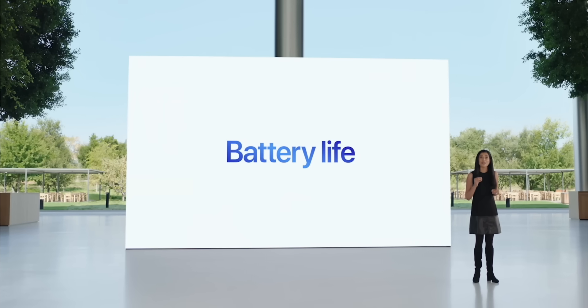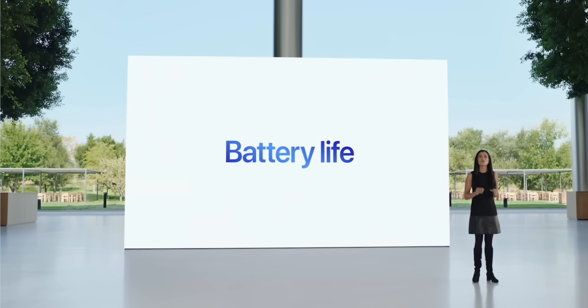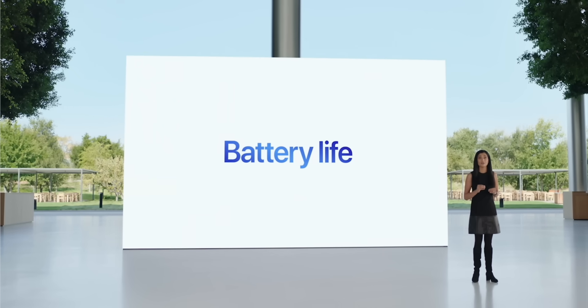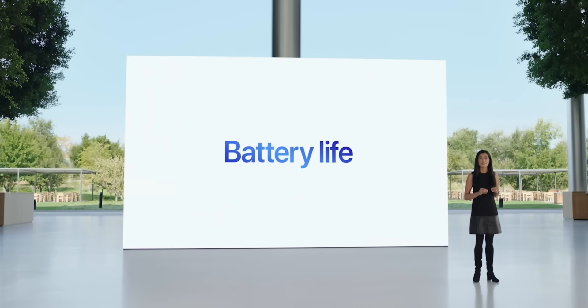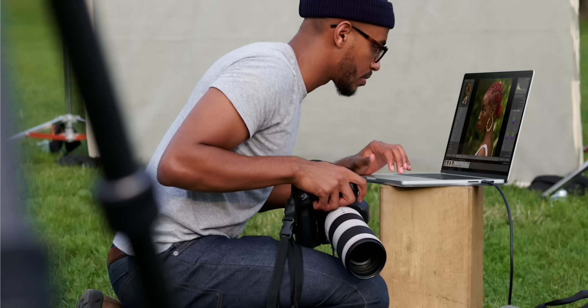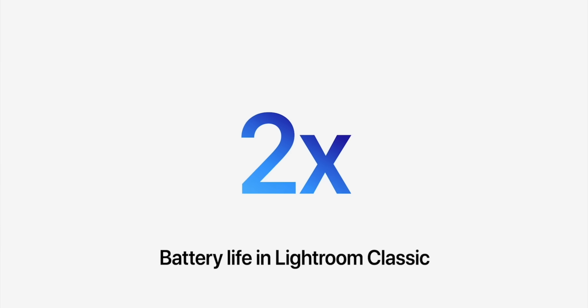And the number one thing that I was shocked by - all of this power, all this performance, usually comes with the obvious downside of battery life.